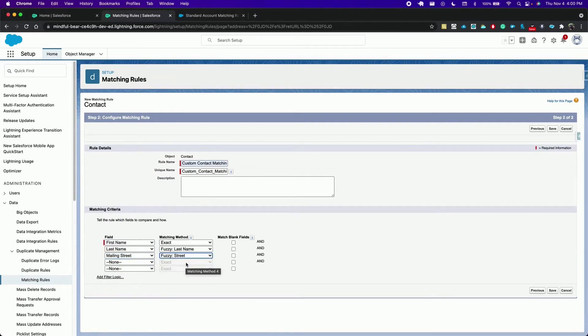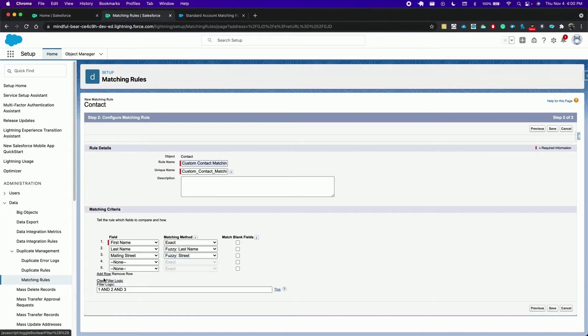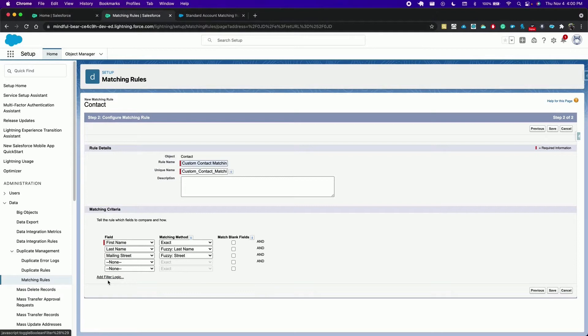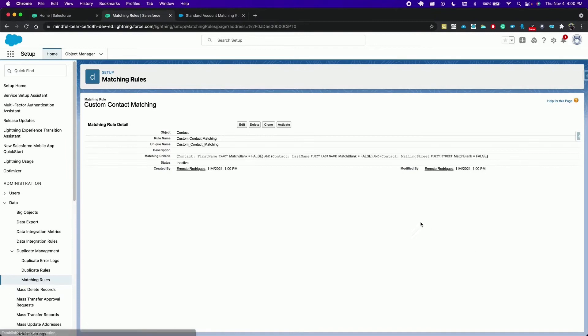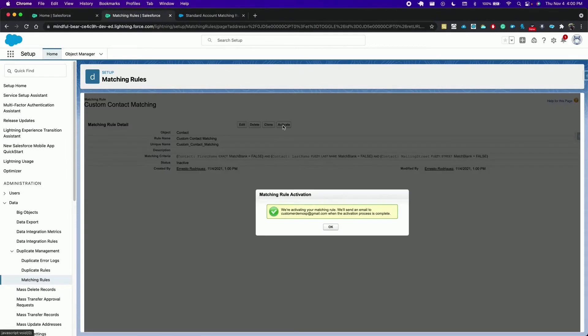Match blank fields checkbox means that empty fields are automatically considered a duplicate and add filter logic allows you to customize logic in your filter. For example you can say one or two and three but we'll leave the AND operator. Now we can save and activate the rule. Salesforce sends an email when that activation process is completed.